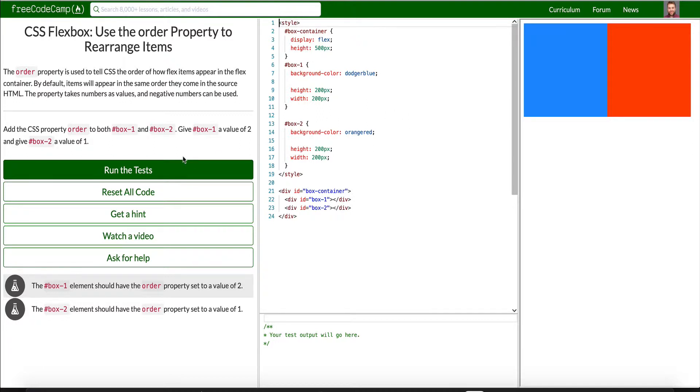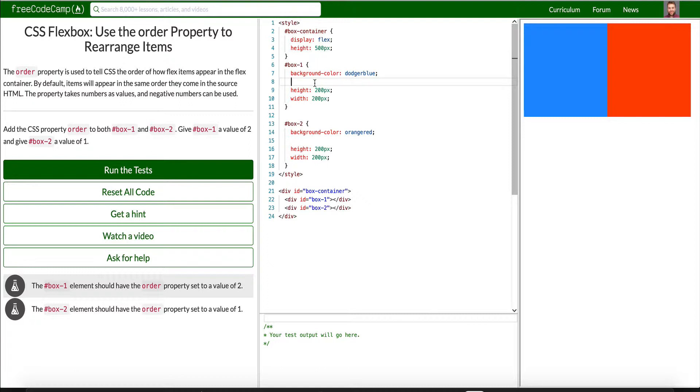First one is use the order property to rearrange items. So you can actually give orders to each element that uses this interface of Flex to sort of determine the order, as it says. And so the Box 1 element should have an order property set to value of 2. So say order 2, right? So we can see that it switched.